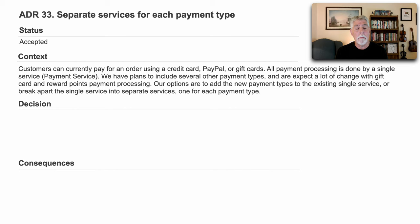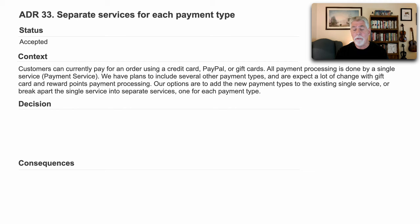Notice we have plans to include several other payment types and expect a lot of change in gift cards and reward points. Our options are to add the new payment types to the existing single service and also make those modifications or break apart the single service, one for each payment type.